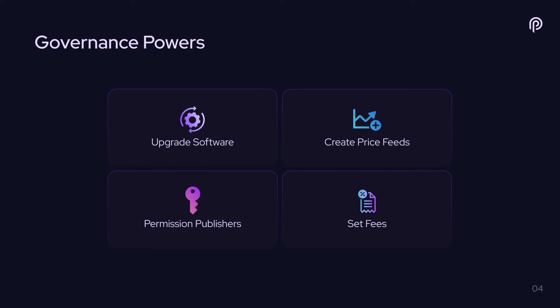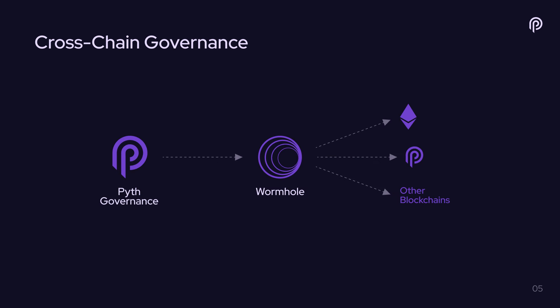Now, one question you might ask here is how does governance control all of these contracts? Like Pyth is a cross-chain protocol. Many of the contracts live on chains that are not Solana. So how does governance actually work? Like how does governance control all these different things? And the answer to that question is that Pyth governance is connected to Wormhole and that's how it communicates with the Pyth contracts on other blockchains.